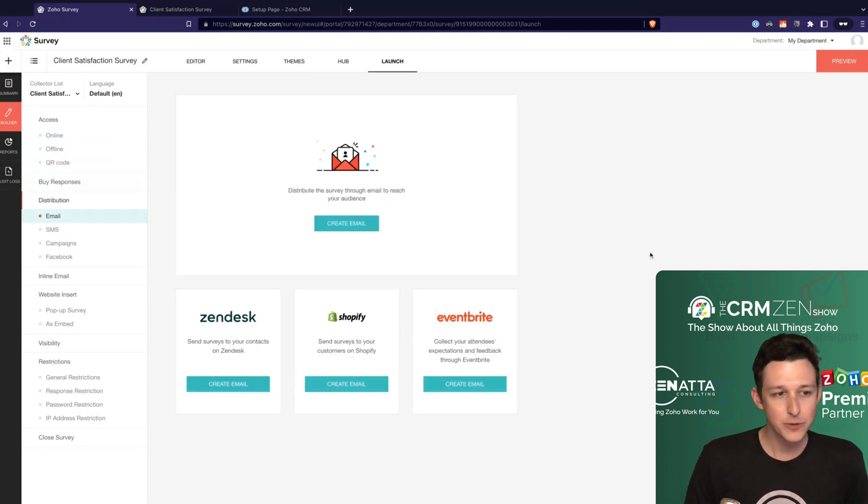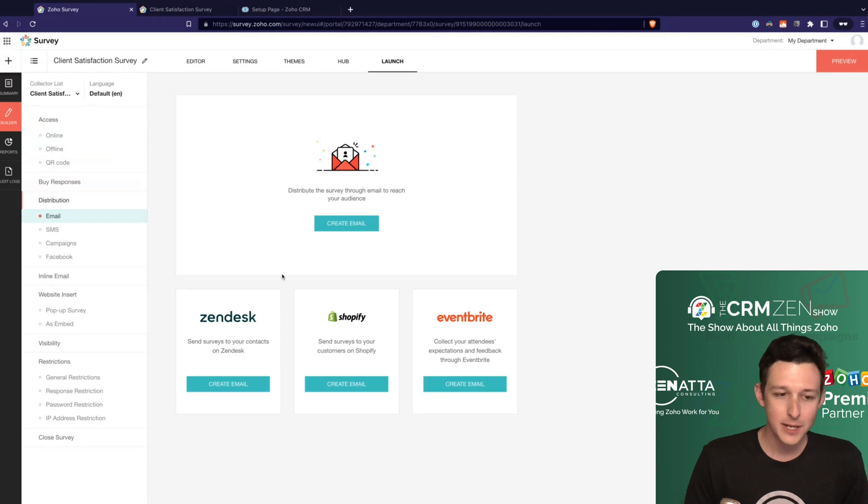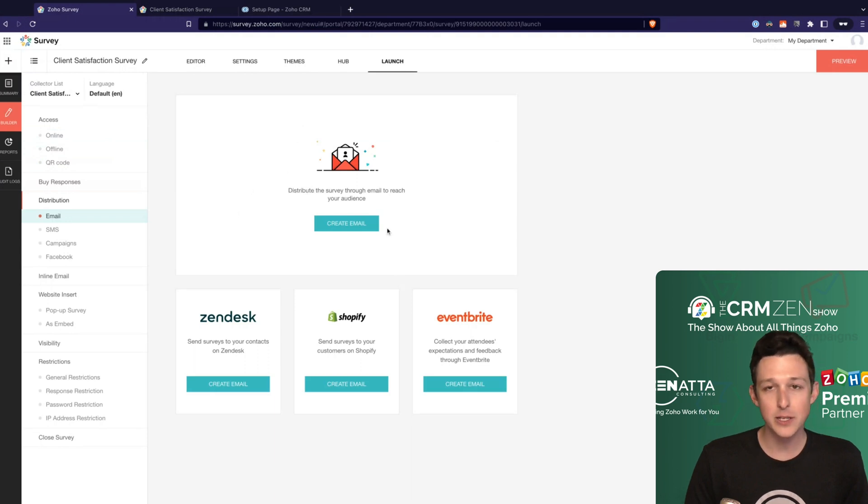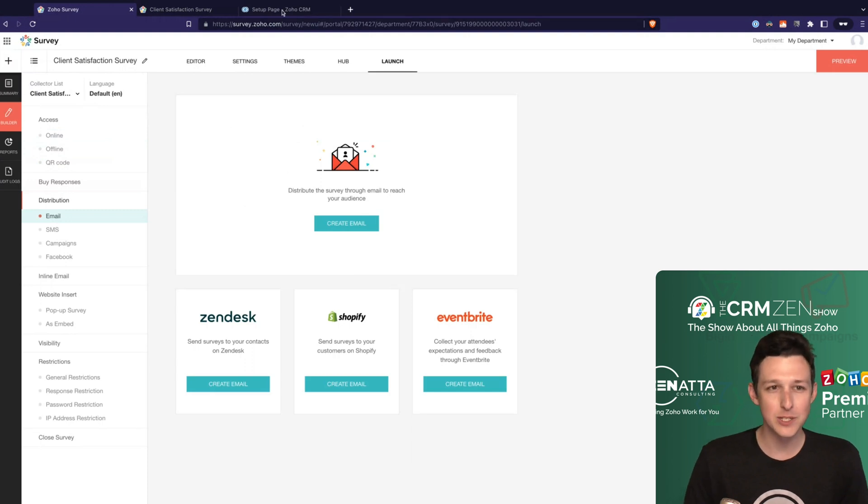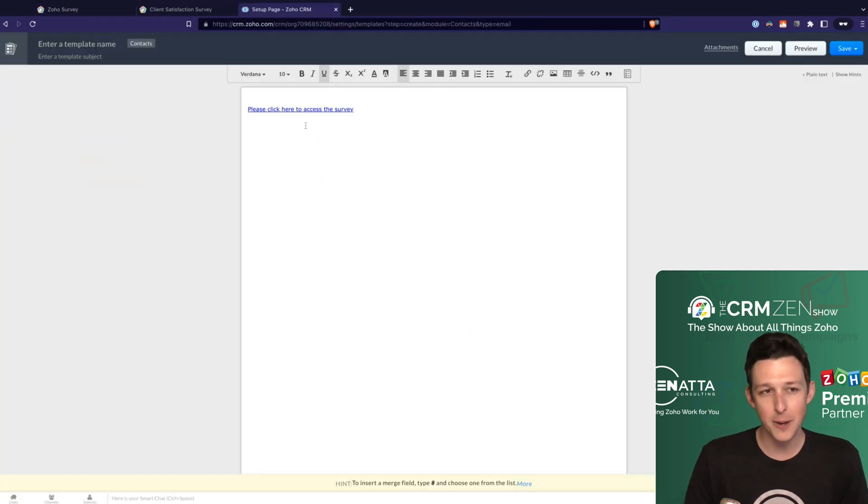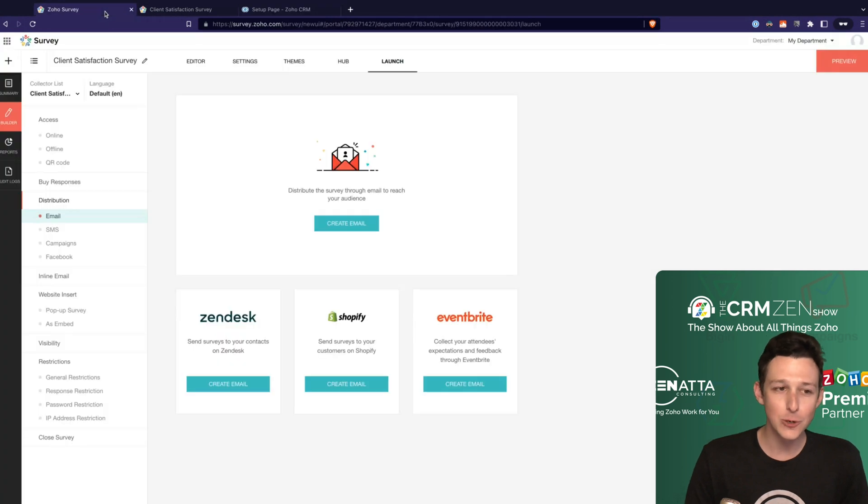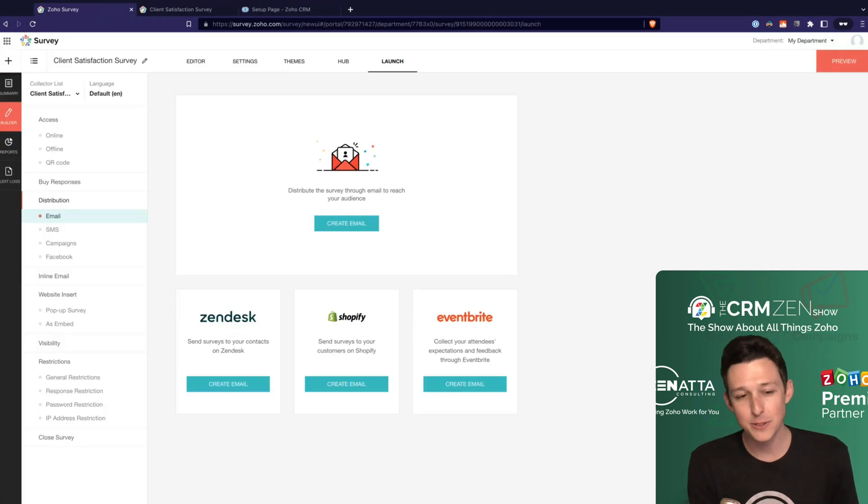I wouldn't rely solely on Zoho to provide your survey list for that type of case. Within distribution, we can distribute through email a few different ways. You can send emails directly through here out of surveys. Again, generally don't recommend that just because you're losing some of the data that you could get from CRM, but you're then also losing some of the data you could get from Zoho campaigns, which we'll talk about in a moment.